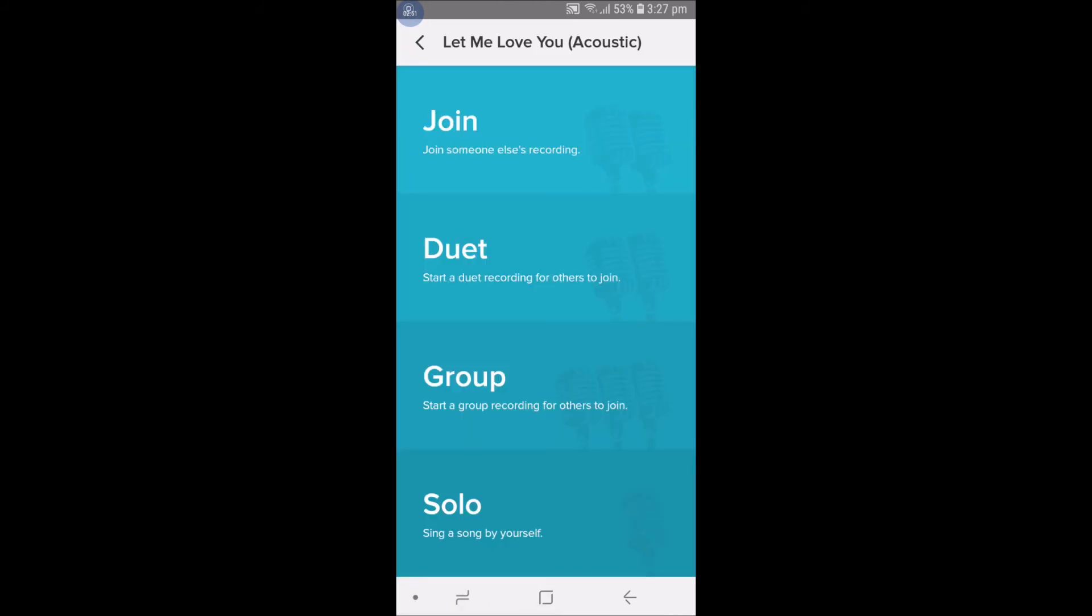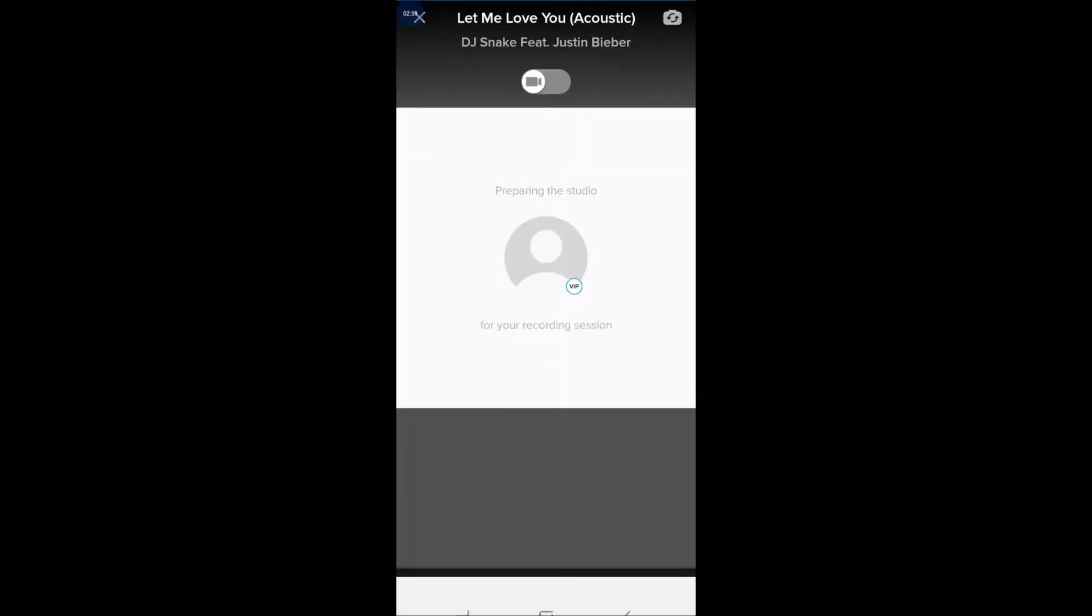After the creation, you can click on Join Someone Else, or it means sing with others, or a group, or solo.